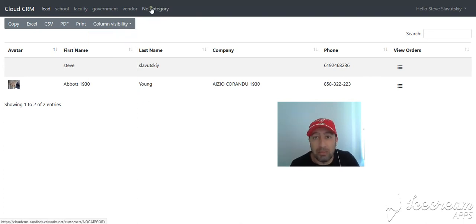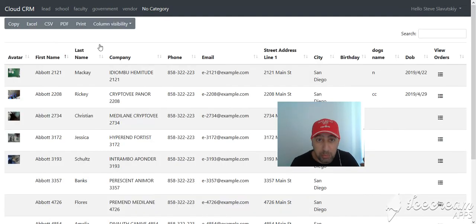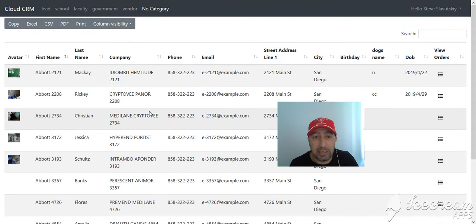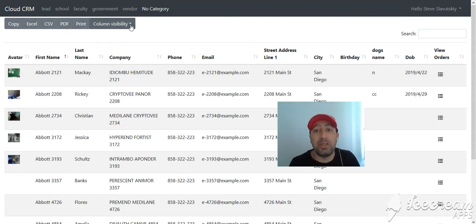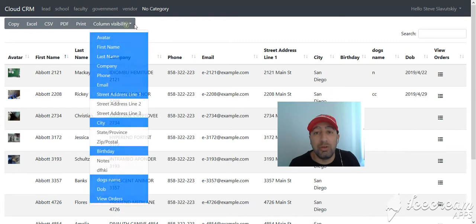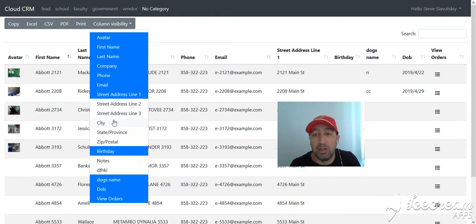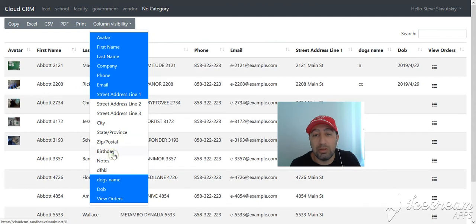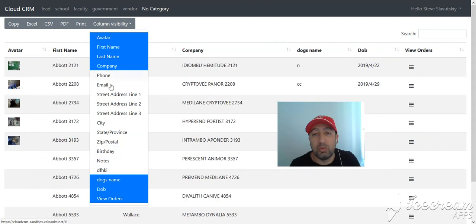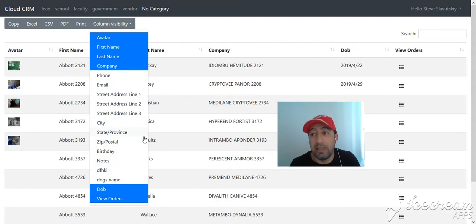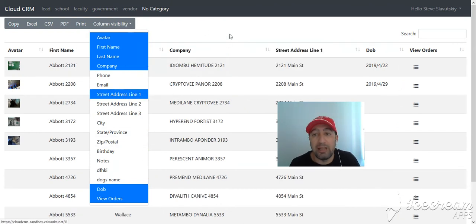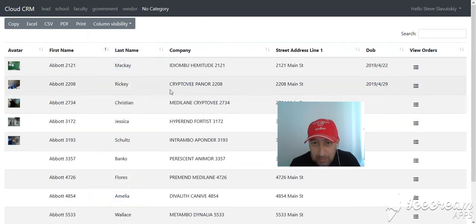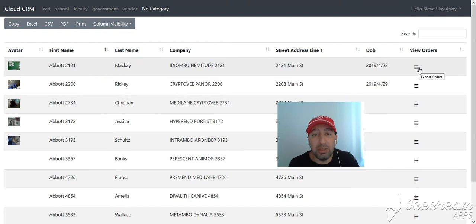Let's go back to here. There is also the ability to export data. Right now you're looking at customers, and you can copy, go into Excel, CSV, PDF, you can print this, or you can modify the visibility of the fields that you're working with. So you can remove fields like this that you want and then do the export, or you can add fields.